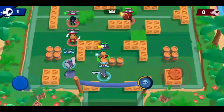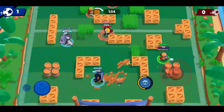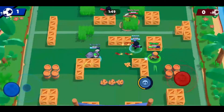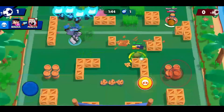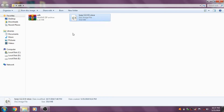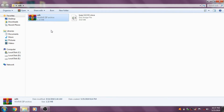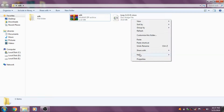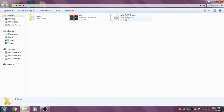After getting all those three things, go to your PC and extract the ADB zip file into a folder. After that, paste the custom recovery file into the ADB folder and rename it to twrp.